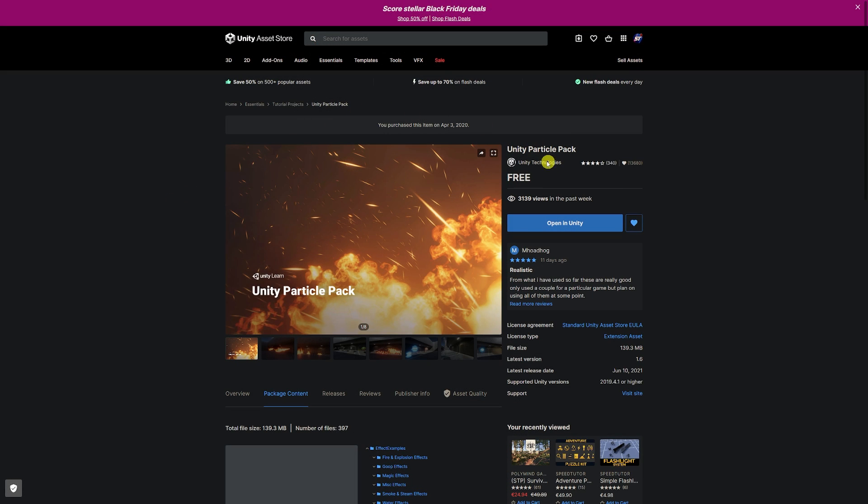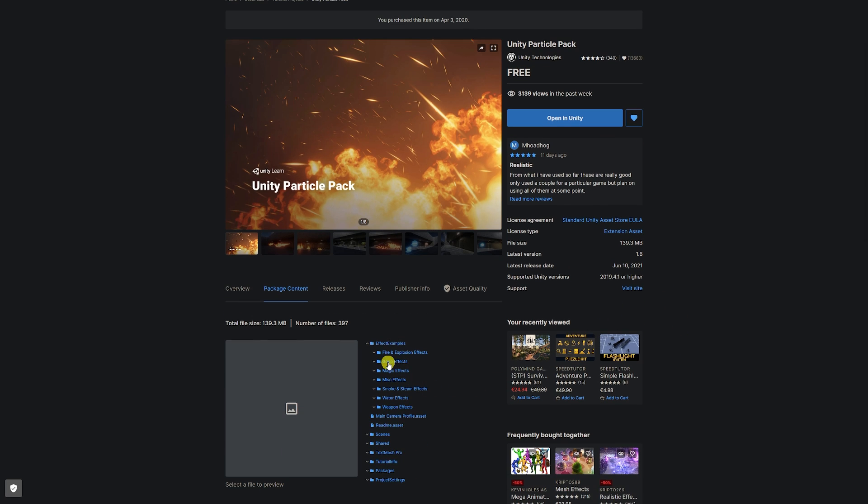First of all you can navigate to the Unity Asset Store or find this on the Package Manager. It's called the Unity Particle Pack for Unity 2019.4 and above, and it has a bunch of really awesome particle effects whether it's magic, fire, water, or weapons.